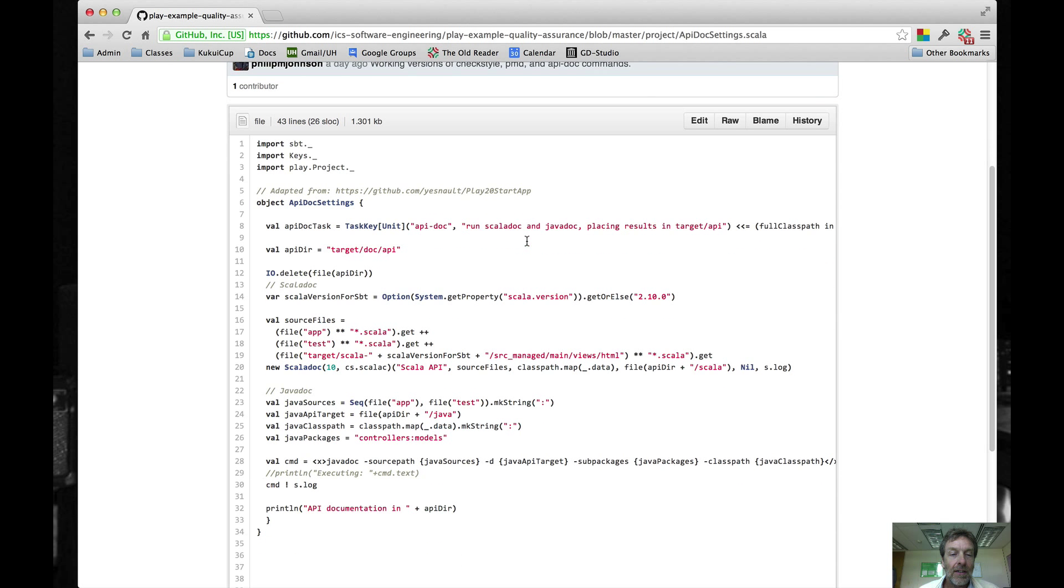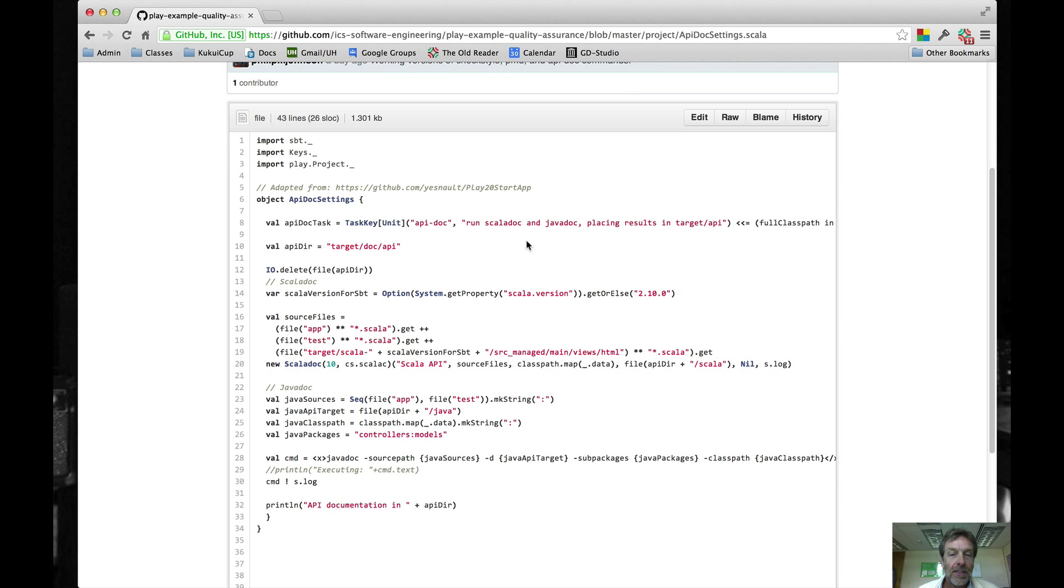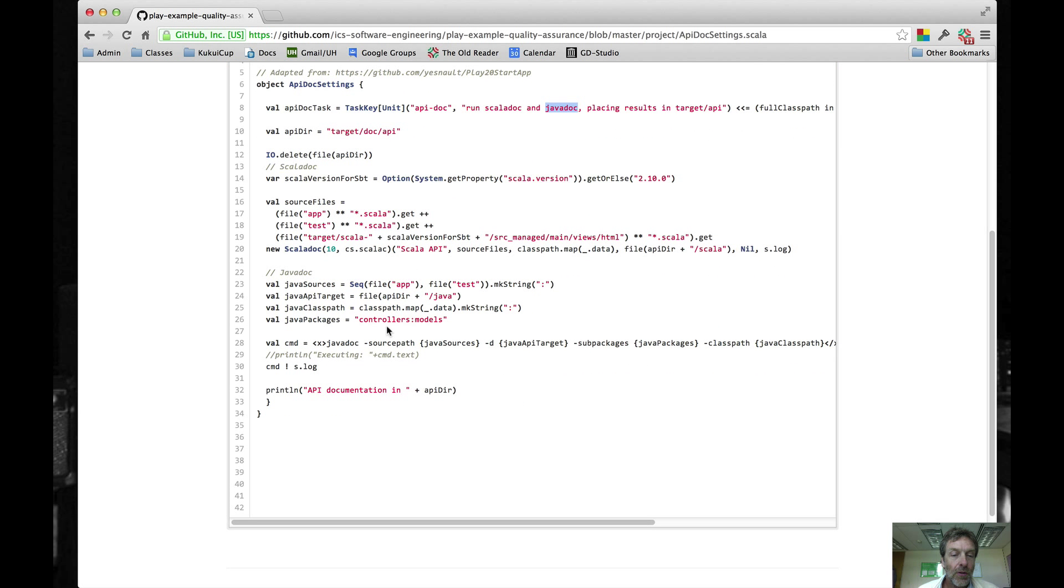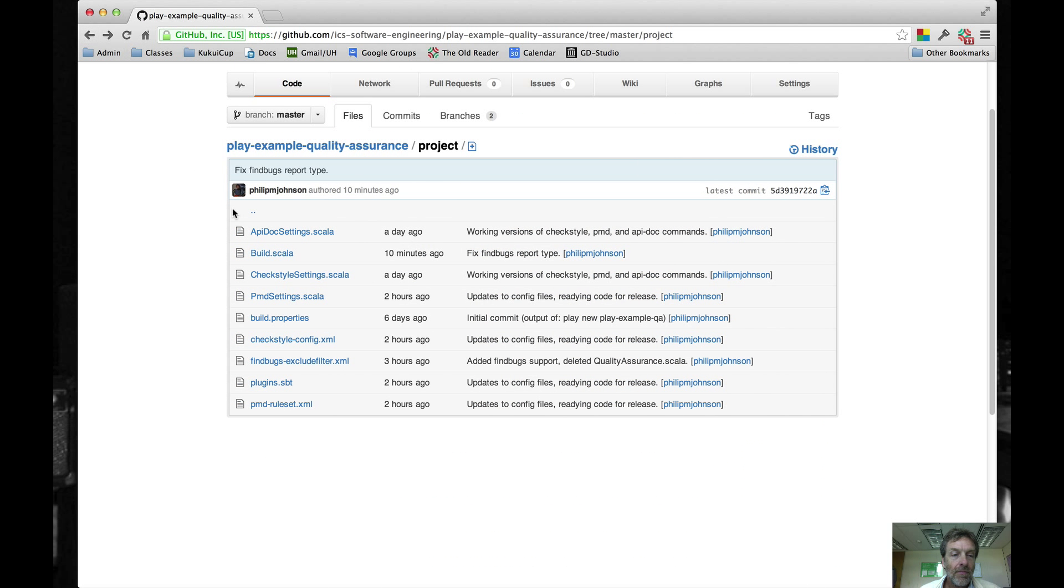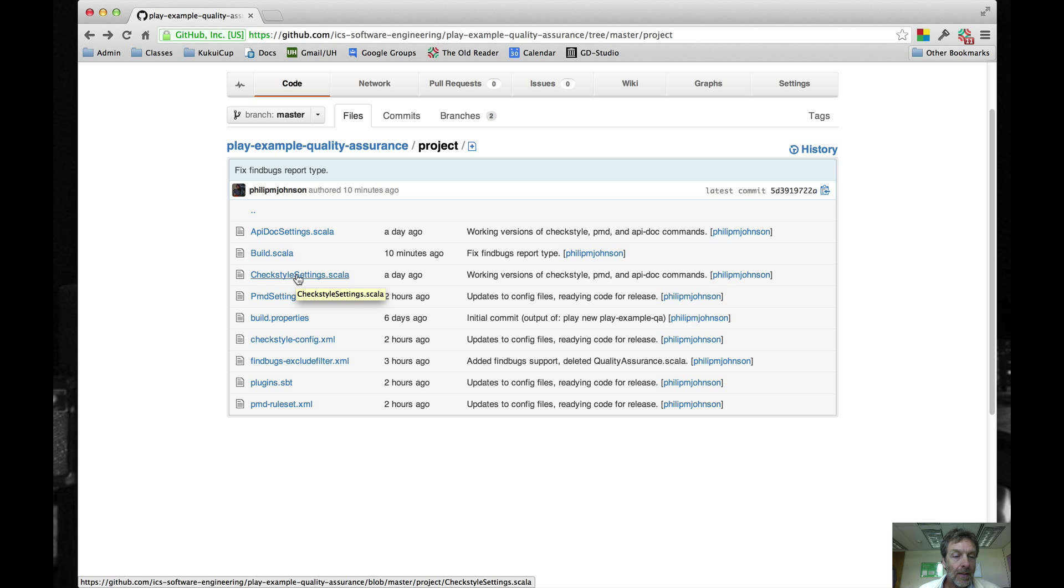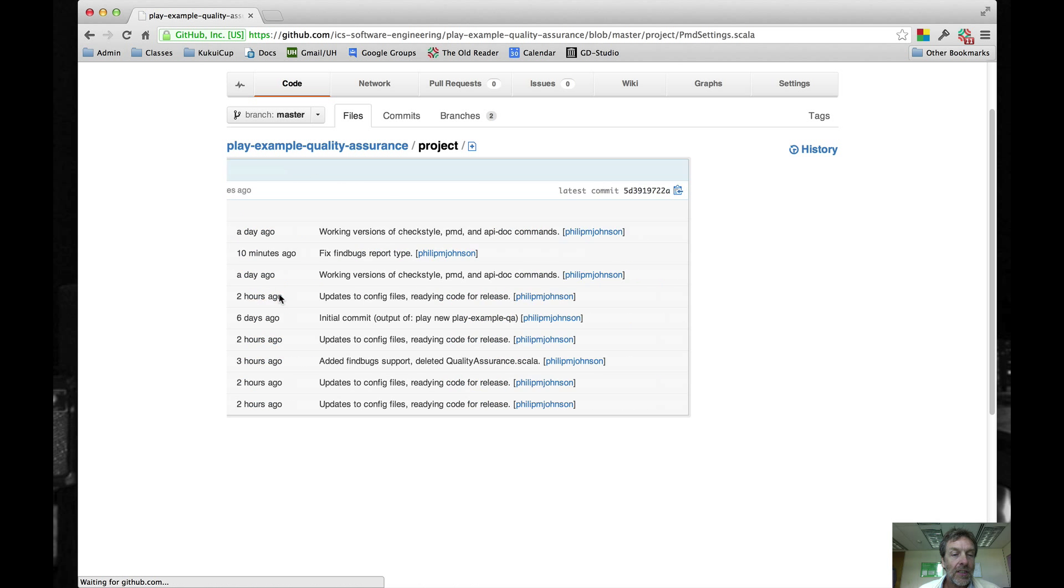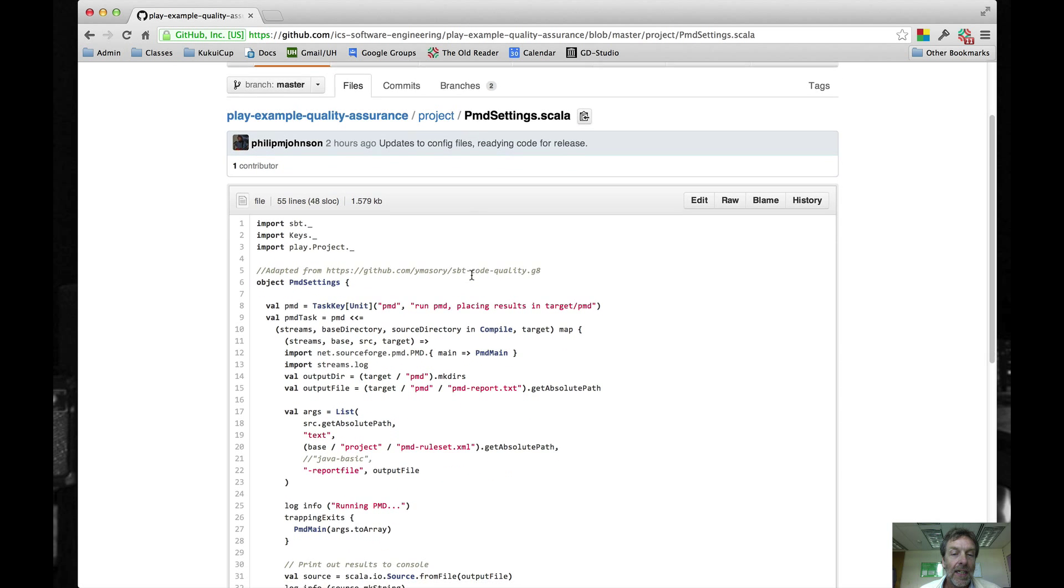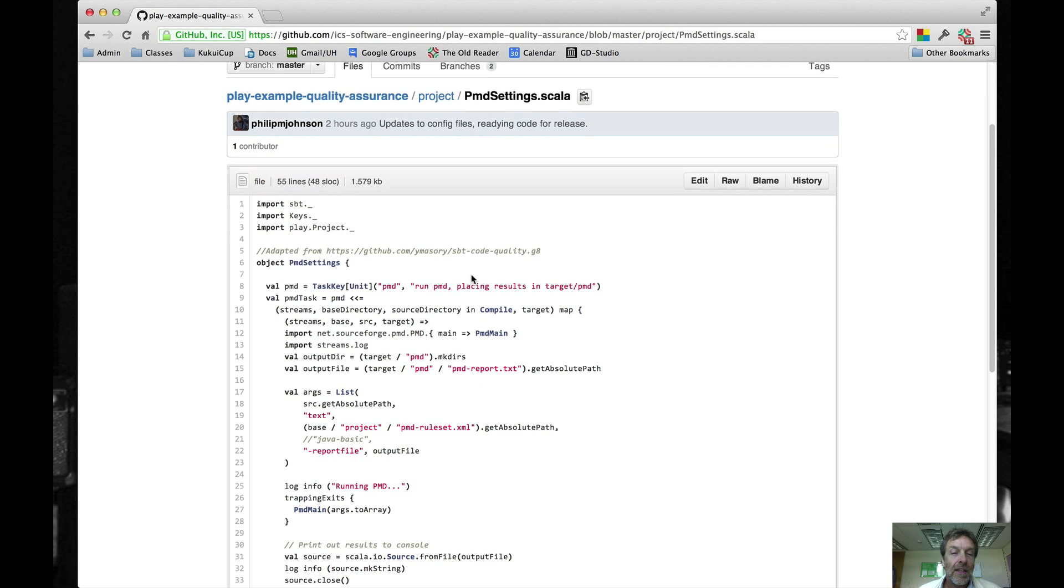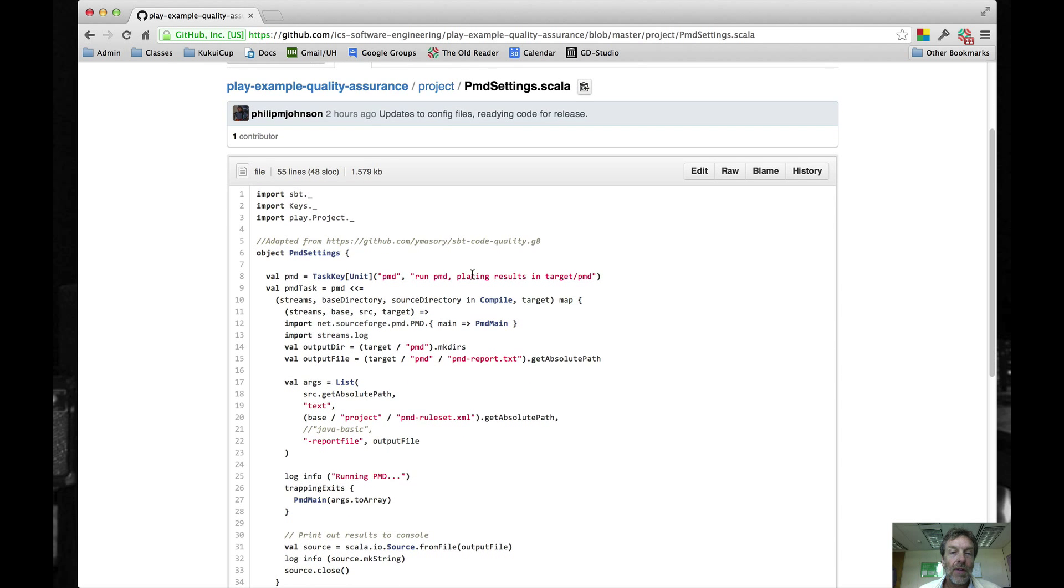api.docsettings is one of them. This is the file that defines code to run ScalaDoc and Javadoc. You can look through this code. For example, here's the line that actually invokes the Javadoc command, and there's a bunch of arguments there. So if you want to fool around with the output of Javadoc, this is probably the place that you want to do it.